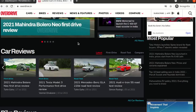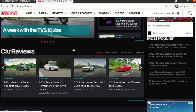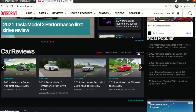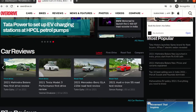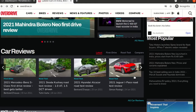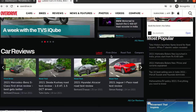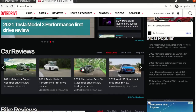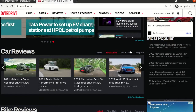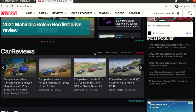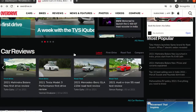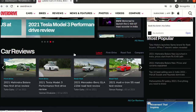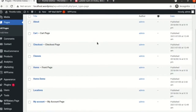This is the second fold of the website — the car review section where we have Latest, First Drive, Road Test, and Comparo. This is a section where there is a carousel; you can scroll using the left and right arrow. When you click on First Drive, the section changes but the element remains the same — it stays as a carousel but only the data inside changes. Similarly for Road Test and Comparo. We are going to replicate the same section on our website as the second fold below the first fold.